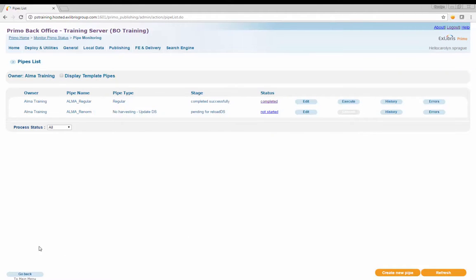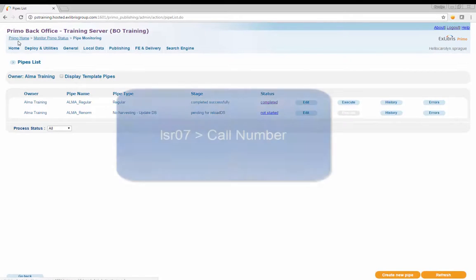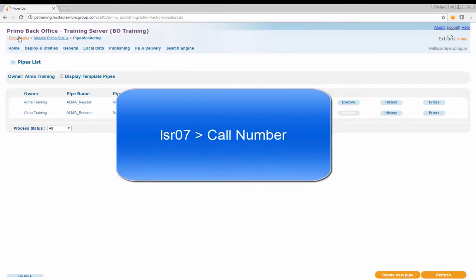Step 3: Update labels for new search fields. Labels are customized in code tables. The label will be updated from LSR07 to Call Number.